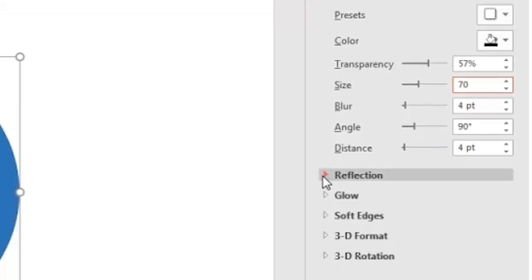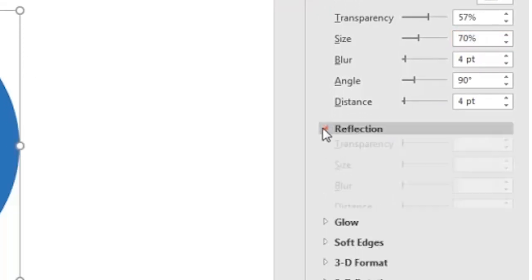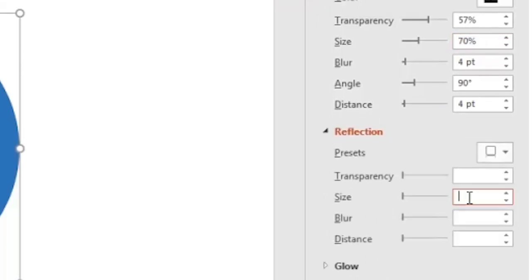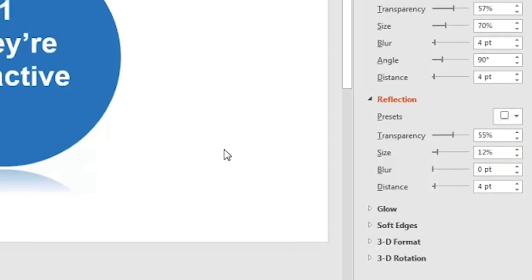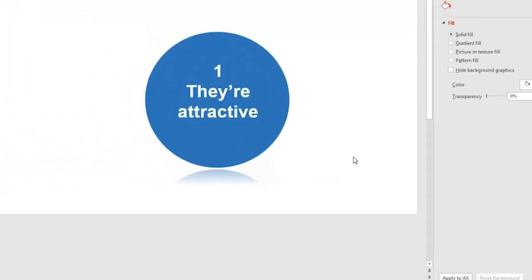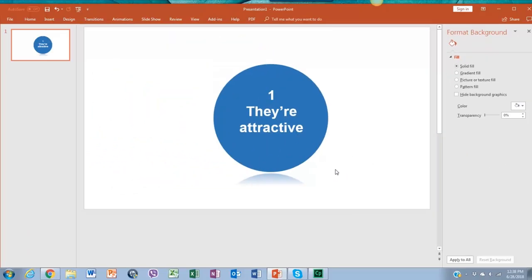Now go down to reflection and set it to 12% size. The parameters will be adjusted automatically as well. This will add a very nice look to our shape.